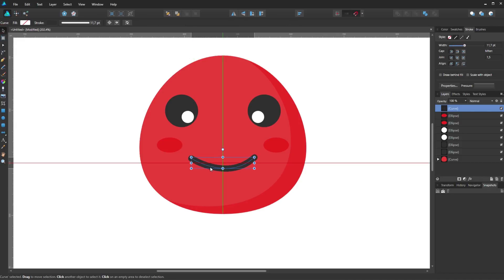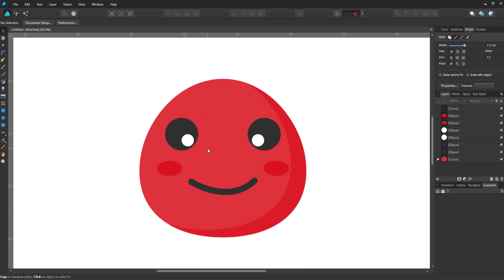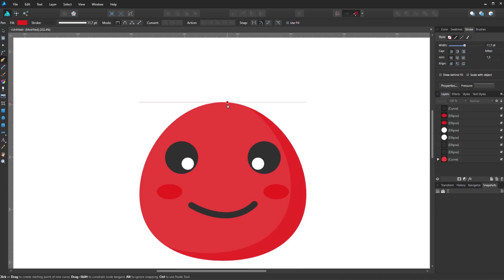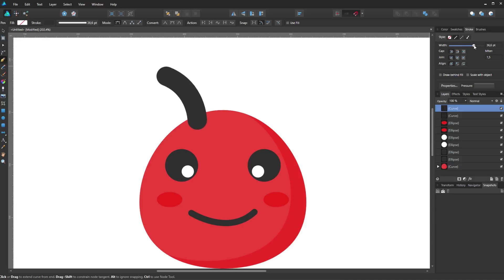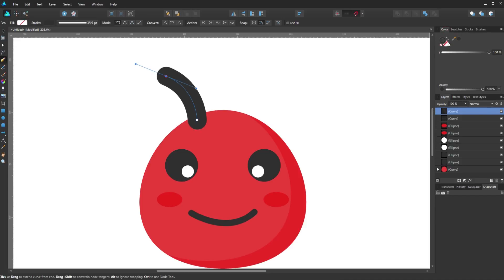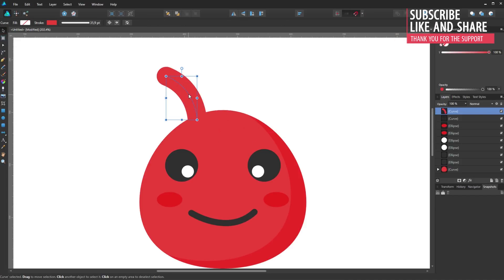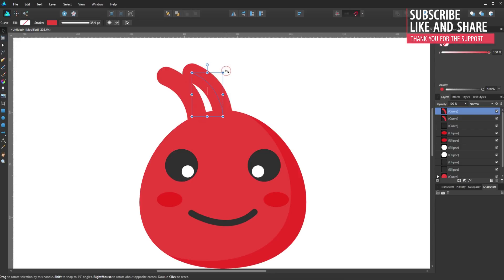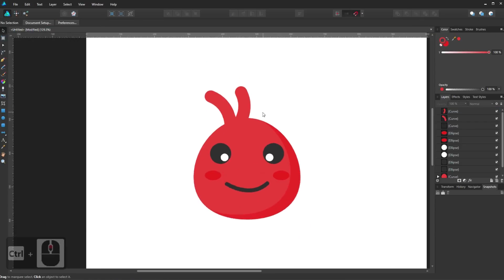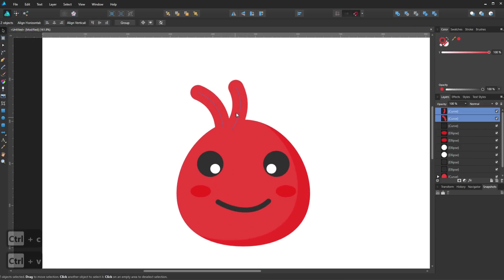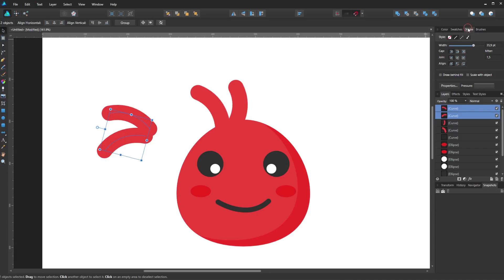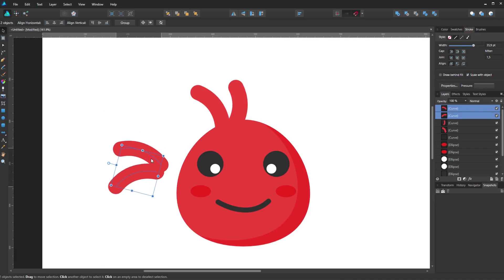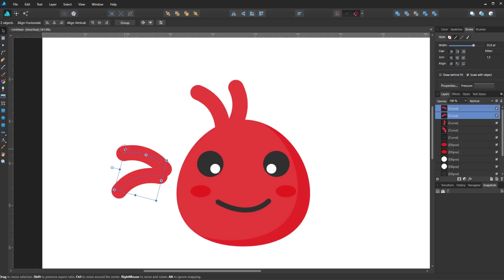Now like what I did for the mouth, I will make the rest of the face. Check the scale with object option from the stroke menu. So when I will resize the layer the stroke will scale with it like this.